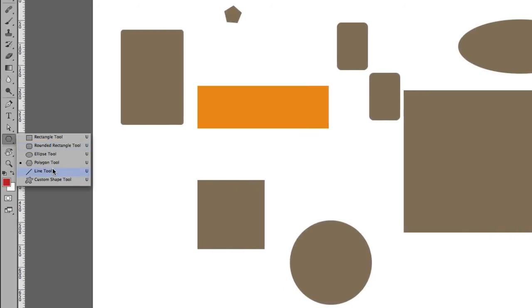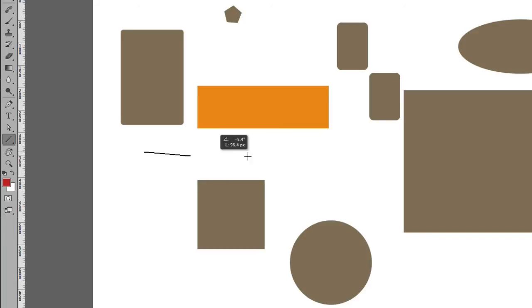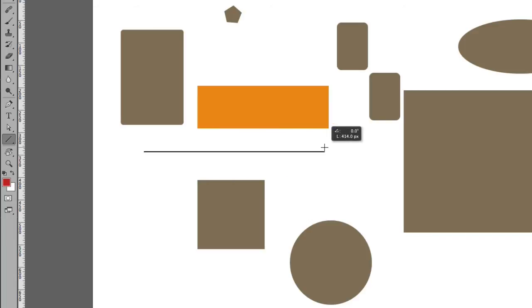Let's look at the Line Tool. The Line Tool just basically does what it says, which is a line. That's all there is to it.